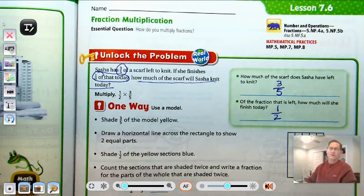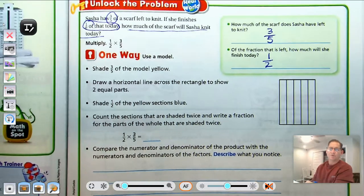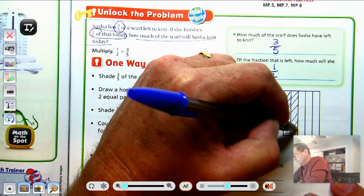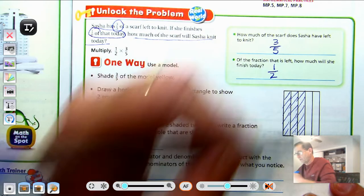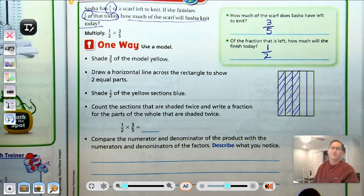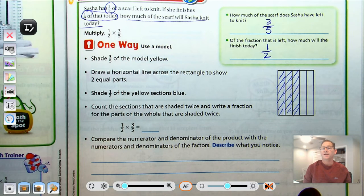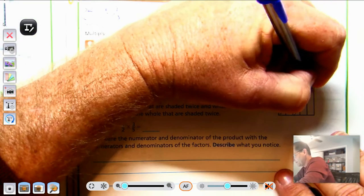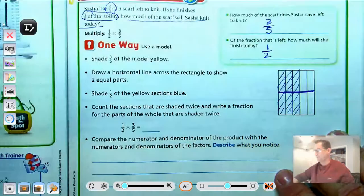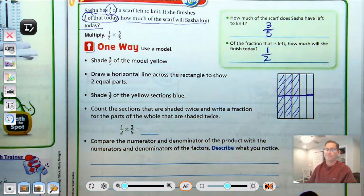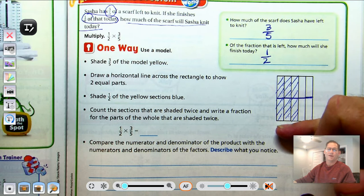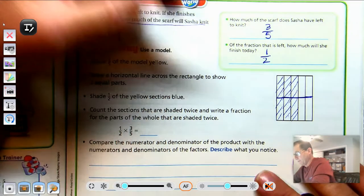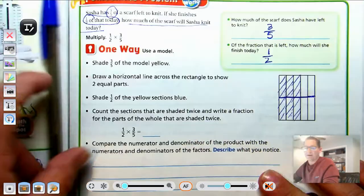One way we can solve that is to use a model. We would shade three-fifths, and then draw a horizontal line across the rectangle to show two equal parts. In other words, we're going to take half of the fifths. So now we have ten total pieces — five up here, five down here.